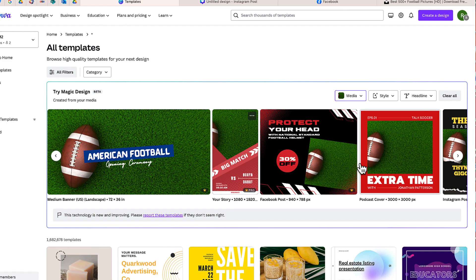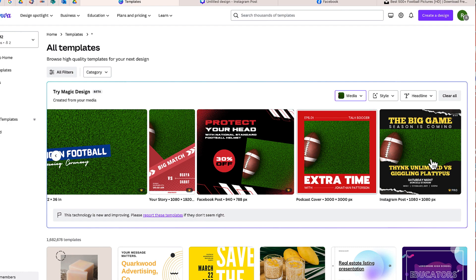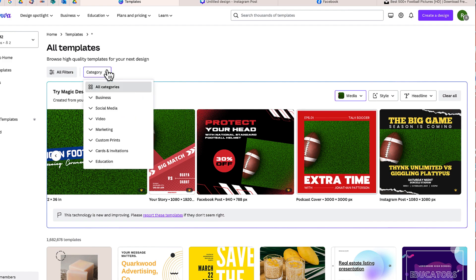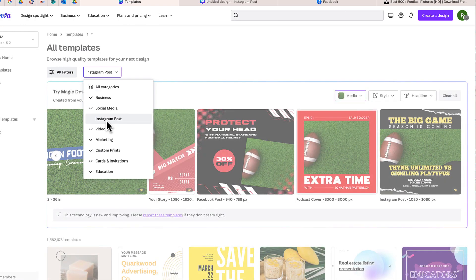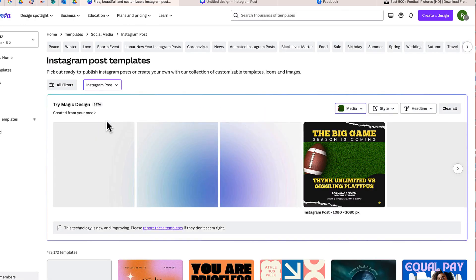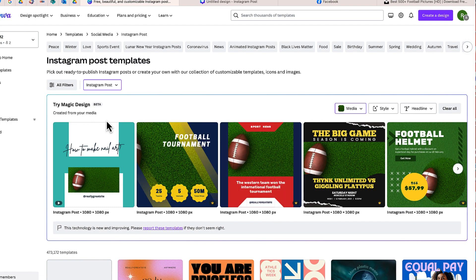It gives me about eight different choices for templates. This one I think looks kind of cool. Now, if I want to be more specific, to try to get it to automatically create something more specific to what I'm looking for, I can select on here social media, and I can choose an Instagram post. And now based on this design, it's going to convert those suggestions into this format for Instagram.